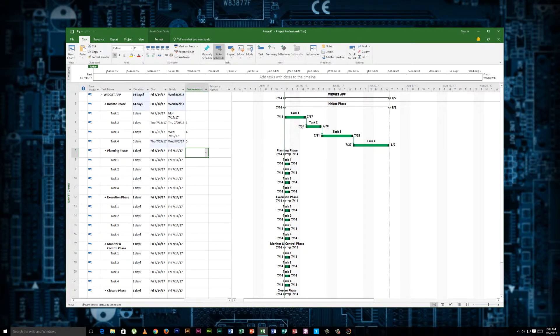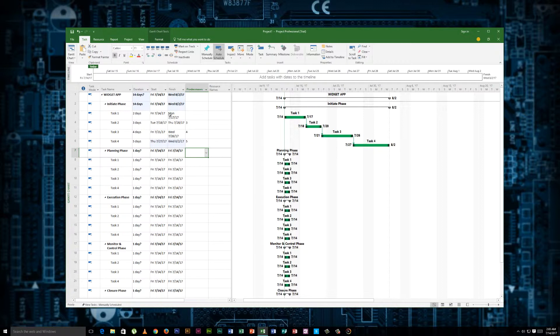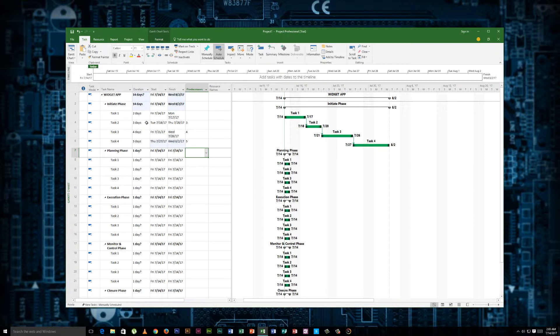This task basically cannot start until this one has been completed. And that's typically what your finish start is. If task two has a dependency on task one, it can't start until the other task has been finished. So this could be some sort of approval process or documentation completed. It really just varies depending on the project that you're initiating.